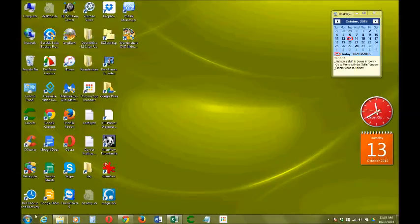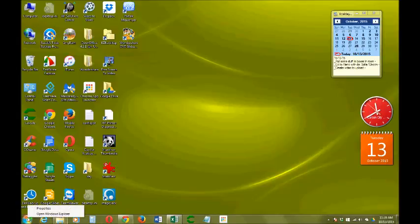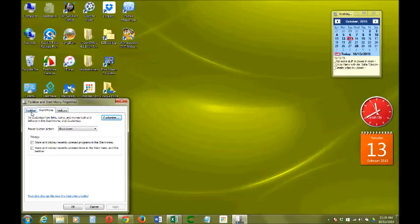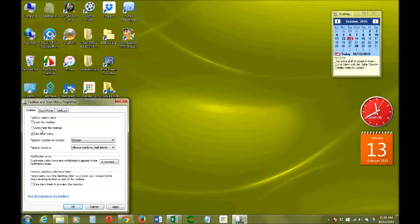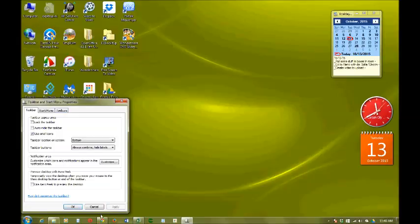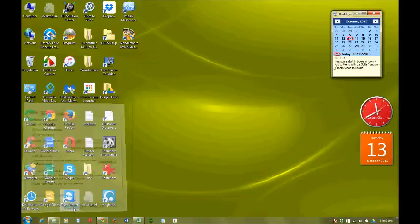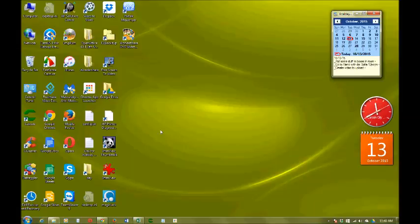And also for the icons on the taskbar, you right-click here and go to properties, taskbar, and the third box. Check that and it will make these icons at the bottom smaller. Click apply and OK. See, they are smaller now.